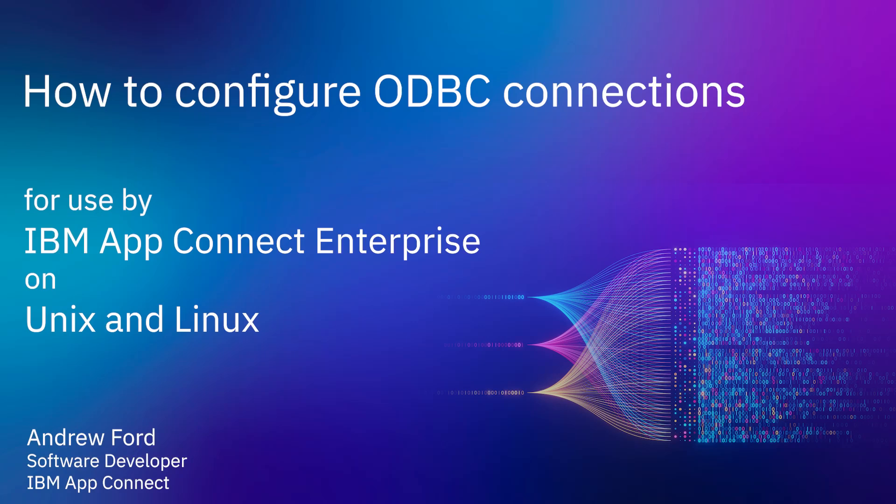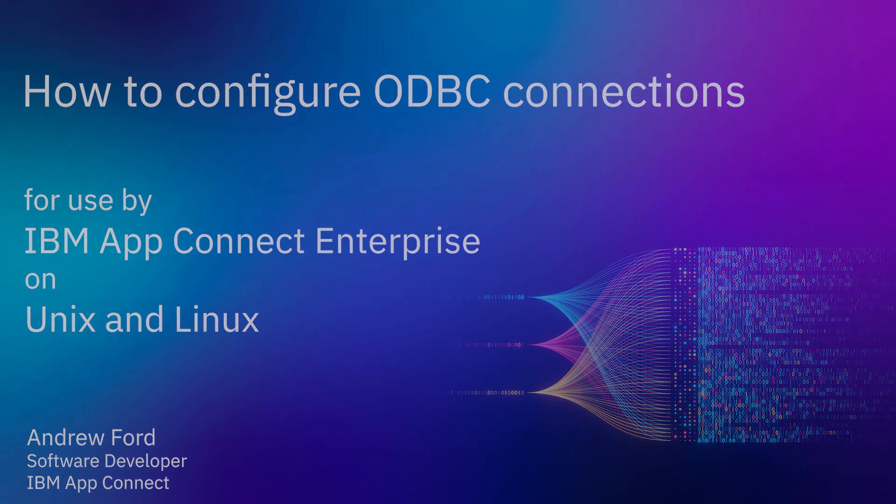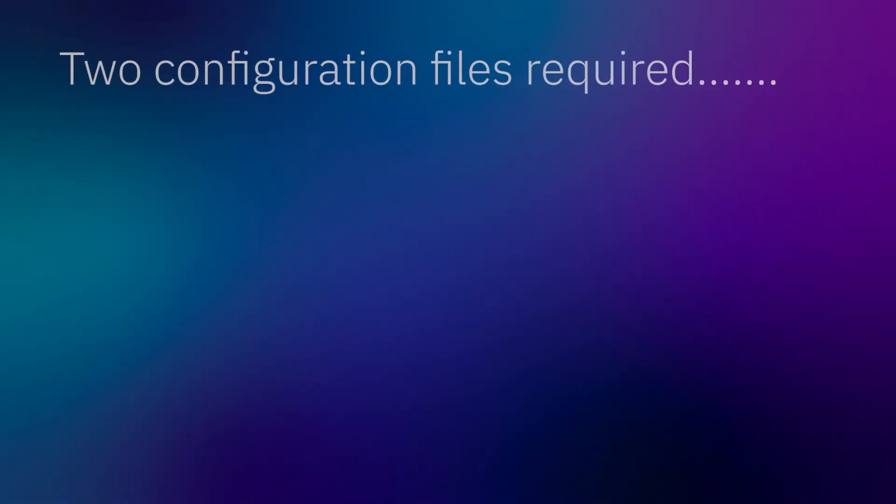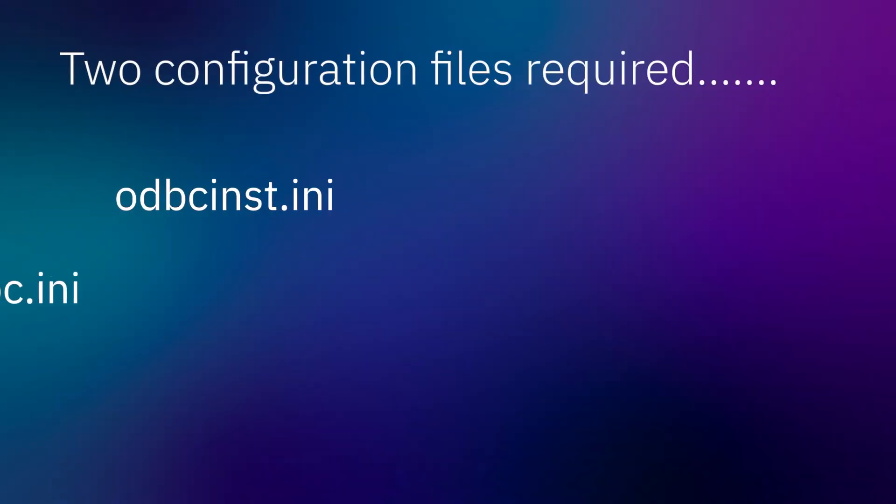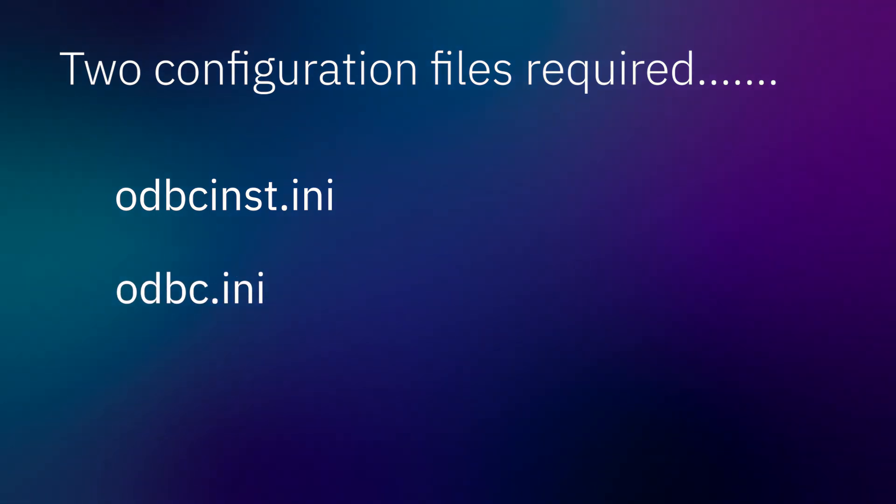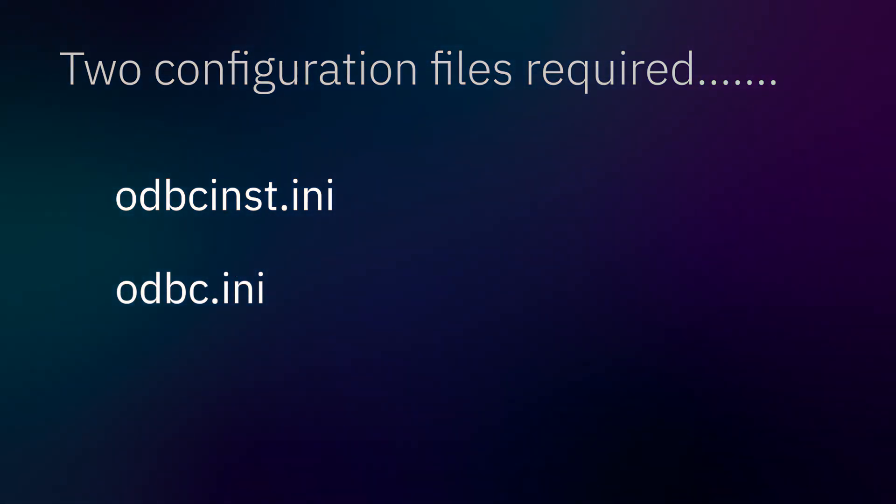Welcome to this demonstration to show how to configure ODBC connections for use by AppConnect Enterprise on Unix and Linux. There are two configuration files needed for this: odbcinst.ini and odbc.ini, so we'll have a look at those files first.